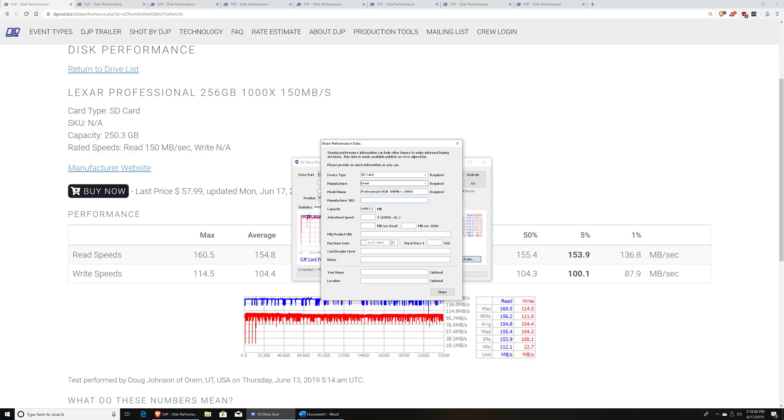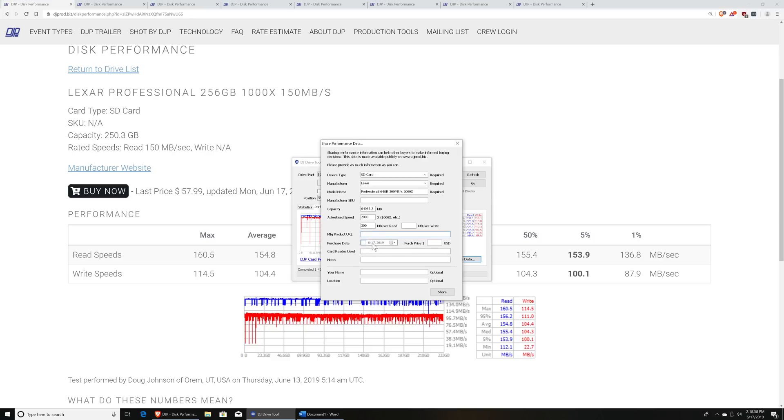And if you know the SKU for the manufacturer, you can fill that in there. The advertised speed on this one is 2000x. And the rated speed for reads is 300. They don't specify a write speed. If I knew the manufacturer's website URL, I could fill that in here. Include your purchase date and purchase price if you want to. And you can specify the card reader that you use.